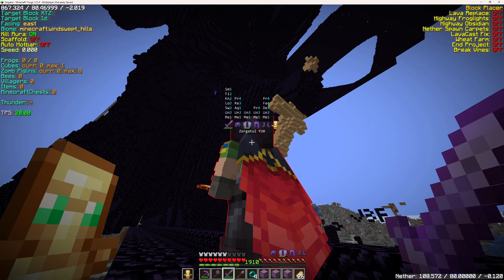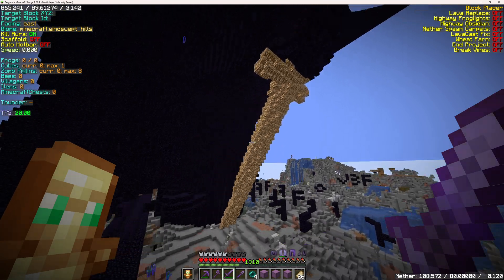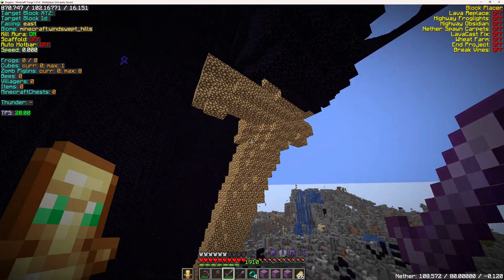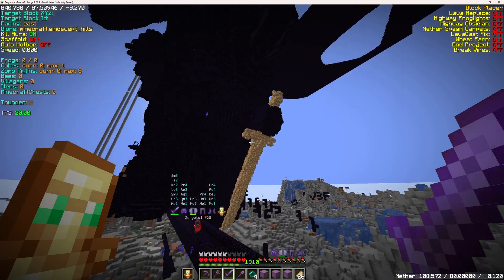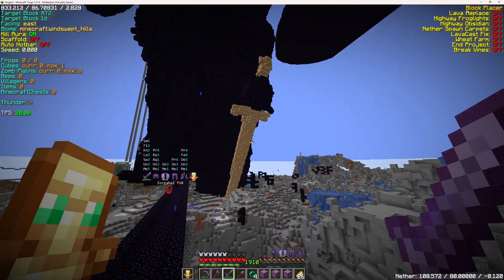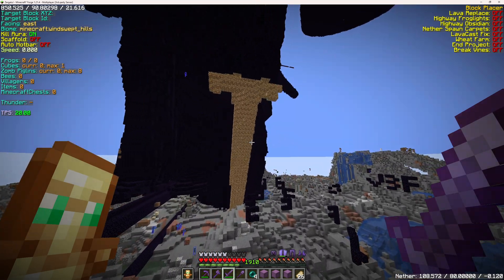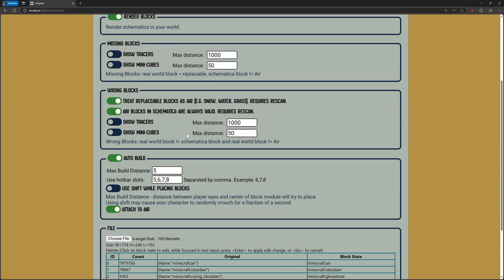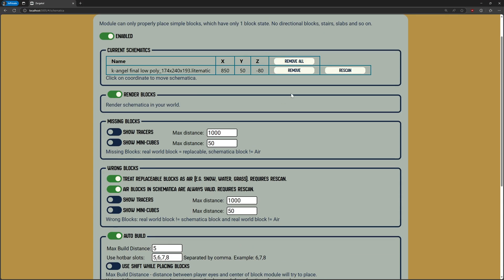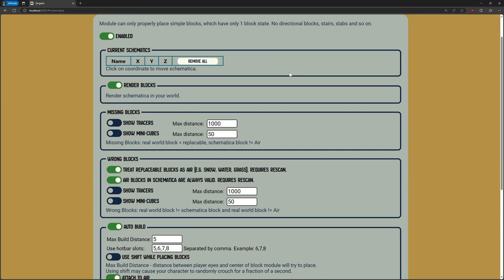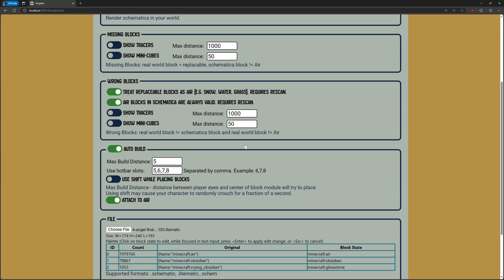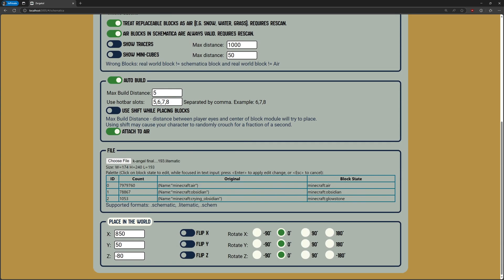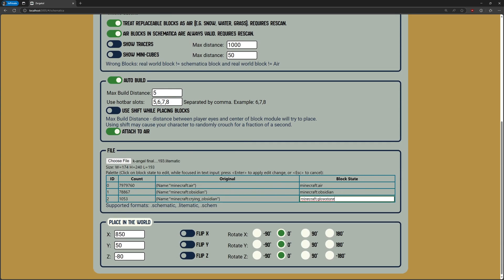Now we can see our Schematica rendered in the Minecraft world. At the top of the page, you can see the list of loaded schematics. I will remove this one and add another one with proper blocks.